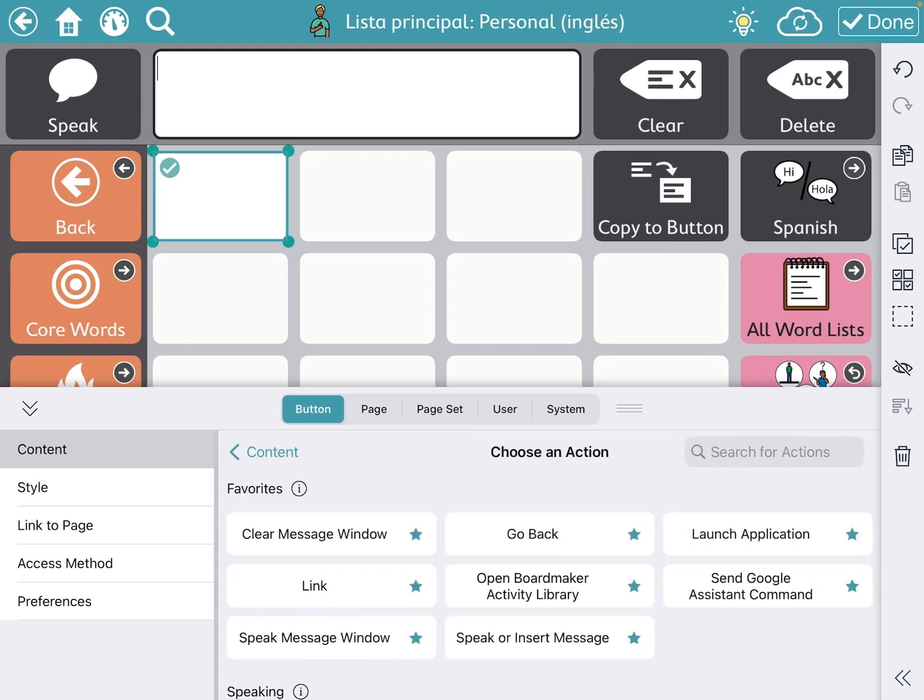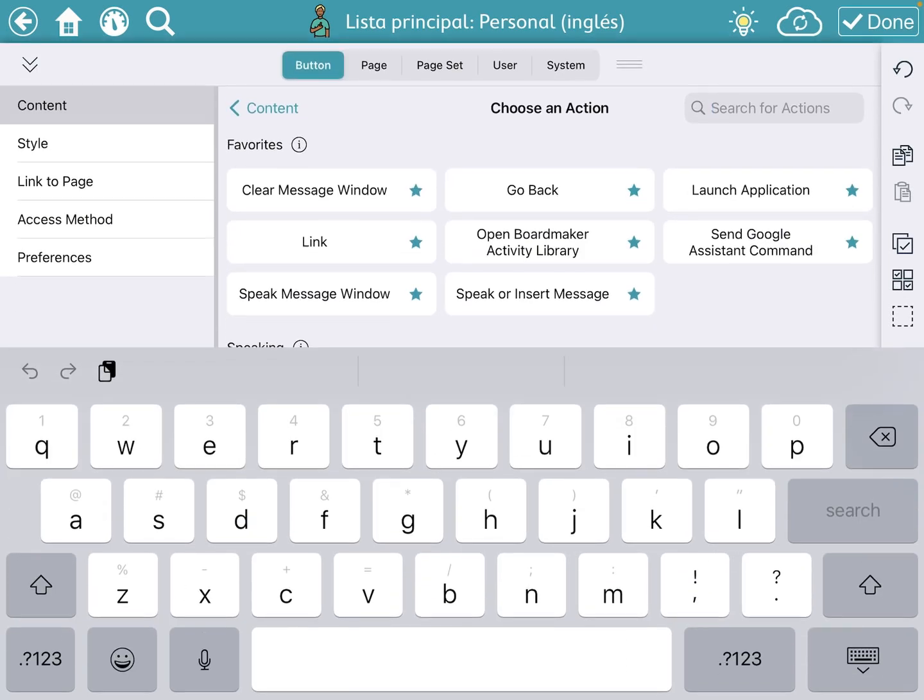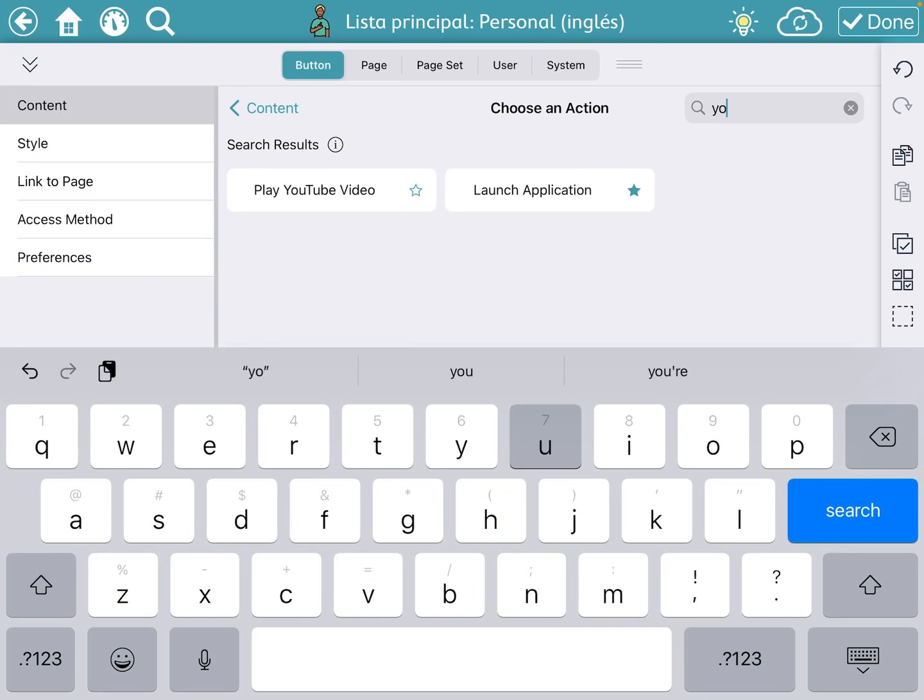Sometimes if you choose to put one of the actions in your favorites, it might pop up right on the top. I haven't done that yet, so I'm going to go to the search for actions window to the right of choose an action. I'm going to click on that and start typing YouTube, and right there you can see that it says play YouTube video.